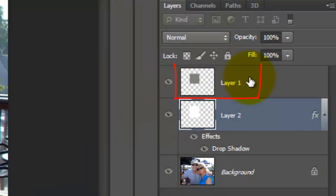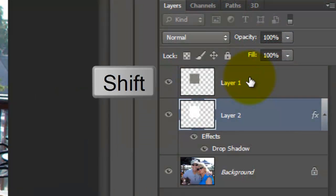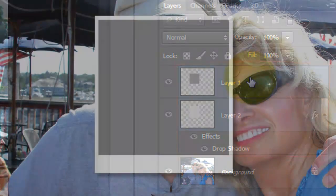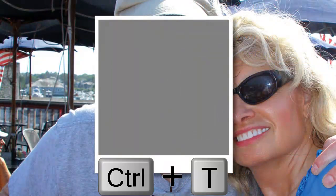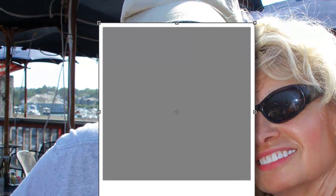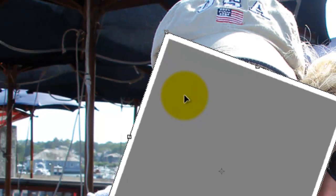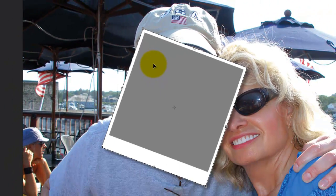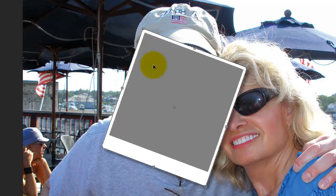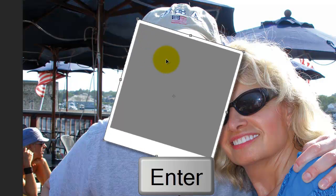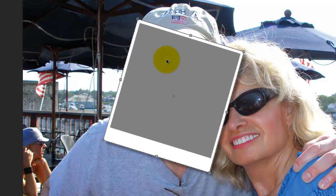Go to the top layer and Shift-click on it. This highlights both layers. Press Ctrl or Cmd plus T to call up the Transform Tool. Go to a corner and when you see this double curved arrow, rotate it clockwise or counterclockwise. To move it, click anywhere inside and move it. Press Enter or Return to accept it.